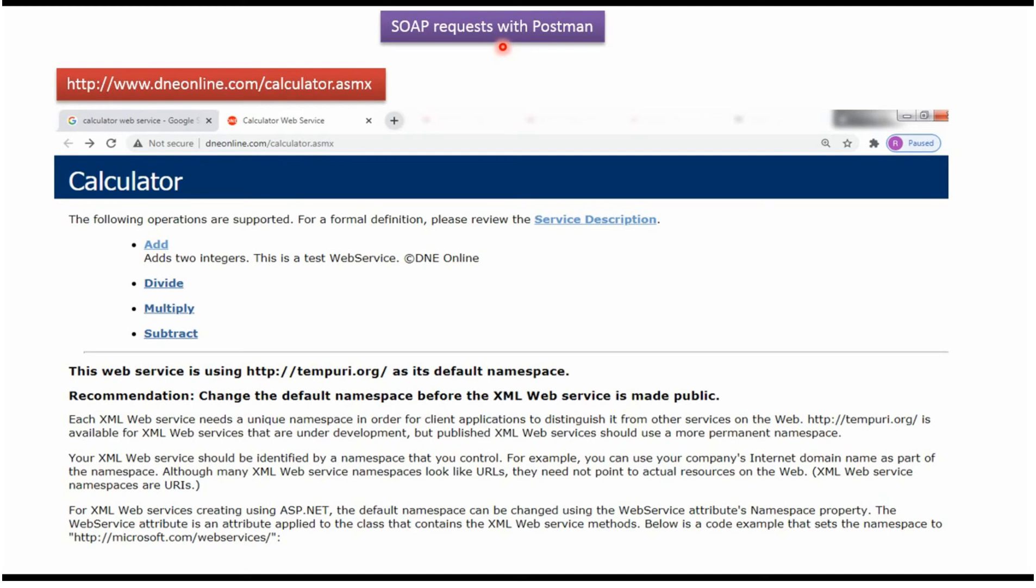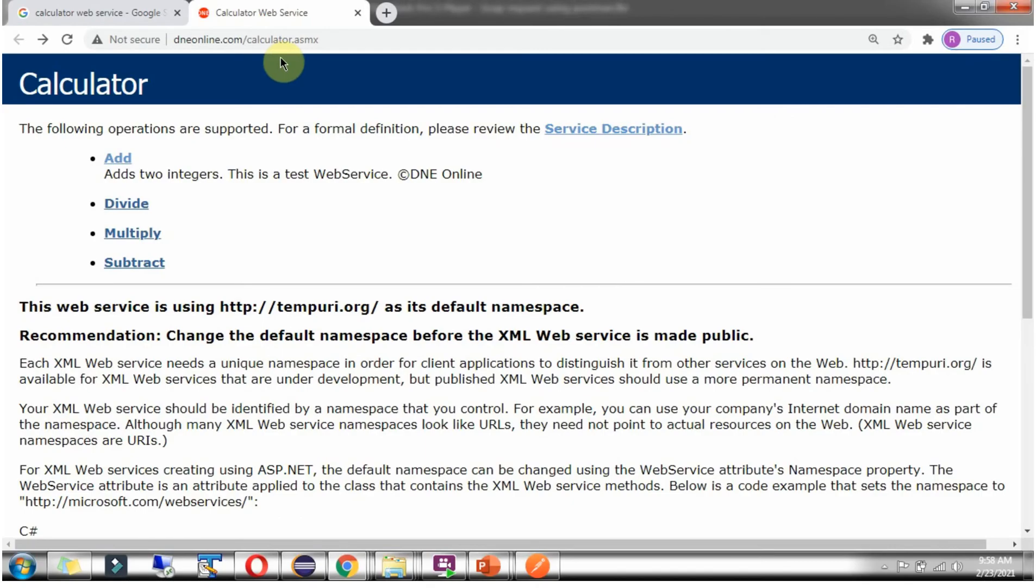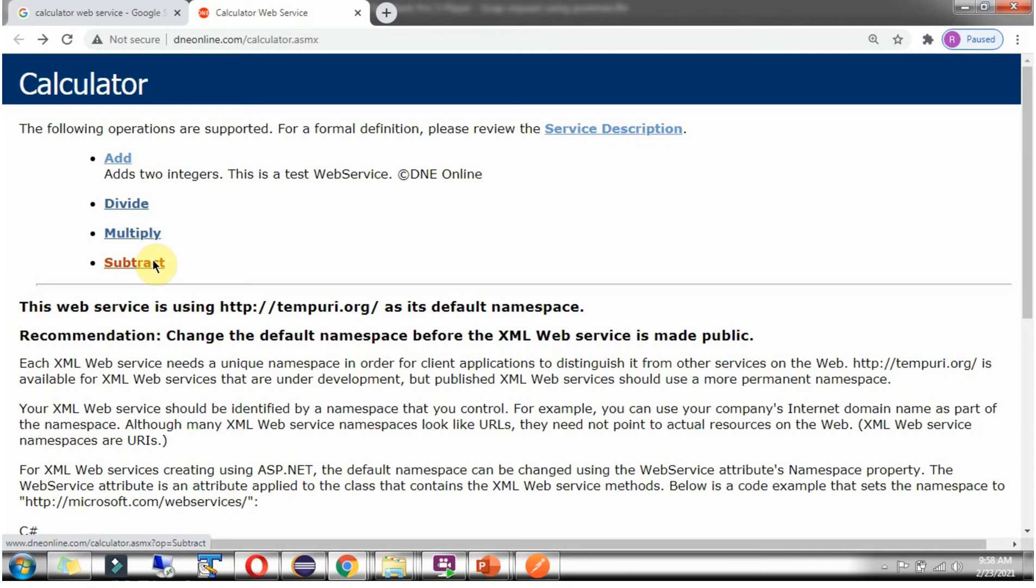In this video tutorial I will explain how to make SOAP requests using Postman. Here you can see the calculator web service URL and the different operations supported by the calculator web service like add, divide, multiply, and subtract.